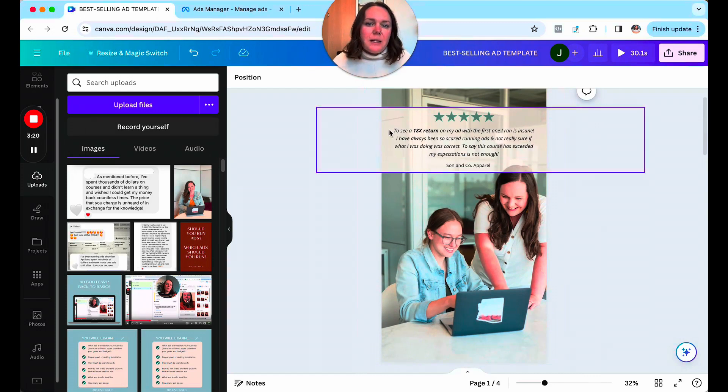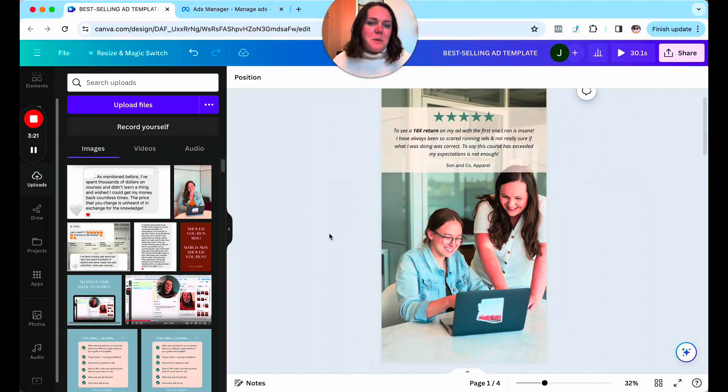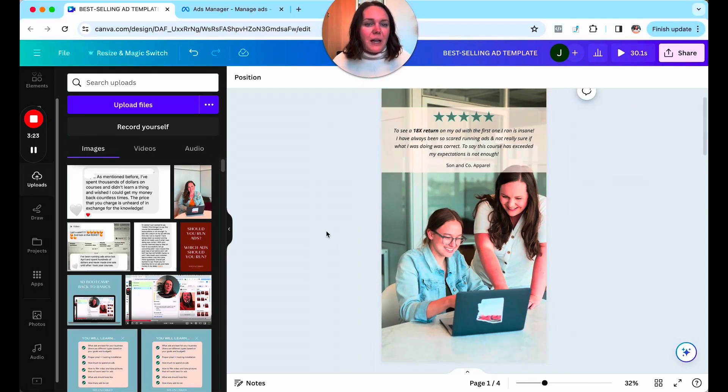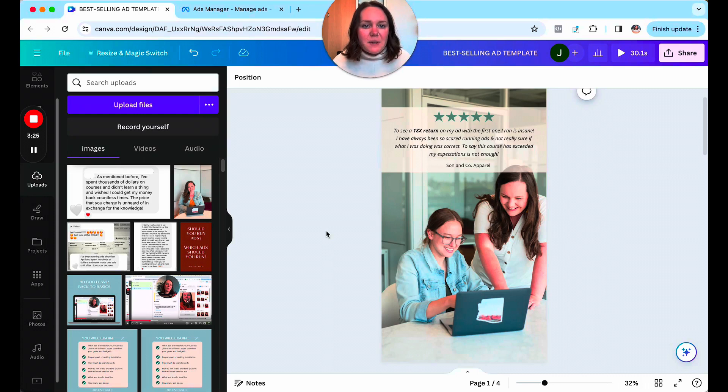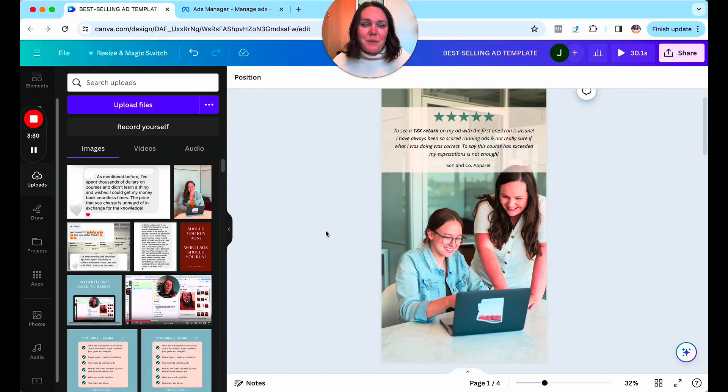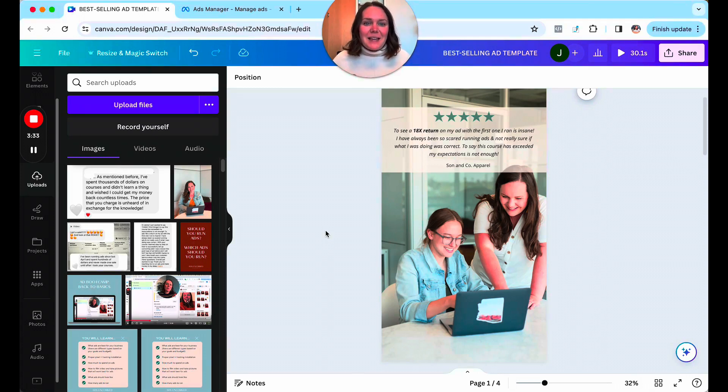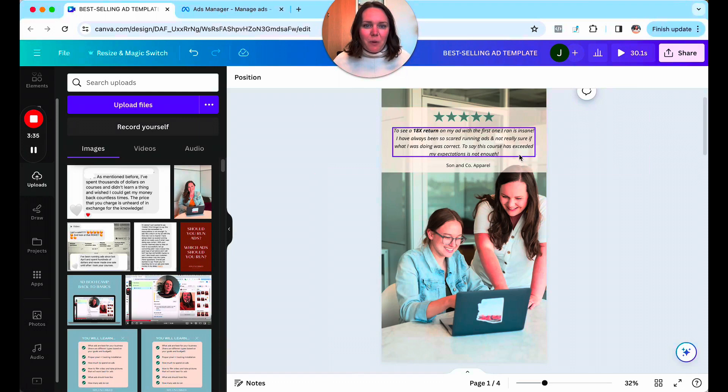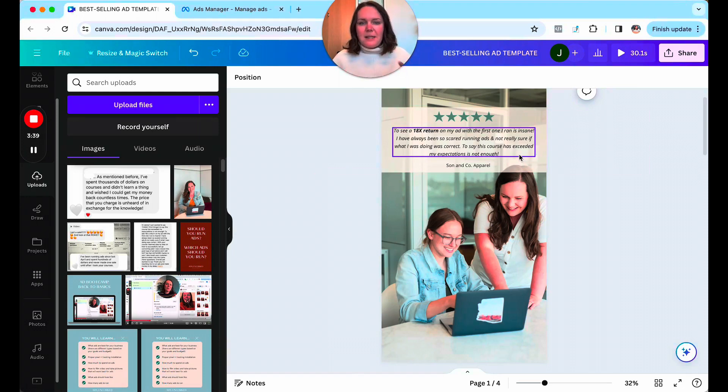Here's just one more example. To see an 18 times return on my ad with the first one I ran is insane. I've always been so scared running ads and not really sure if what I was doing was correct. To say this course has exceeded my expectations is not enough. So you can see, again, it's kind of debunking for people, whatever their objection might be.